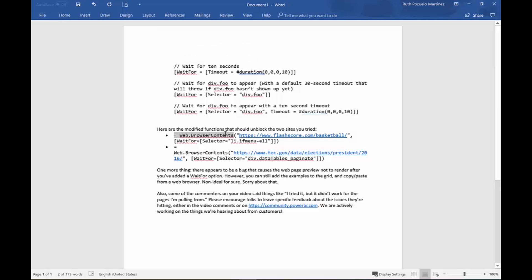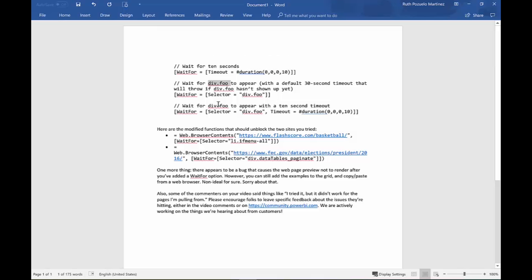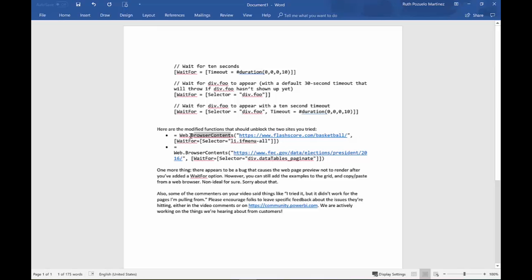And this is to use this wait for function for the web browser contents function. And you can do wait for a duration, so that means allow the HTML code to load for, in this case is 10 seconds, or just wait for a specific part of the HTML code to load before you actually grab the HTML code. So this is basically what it's doing. It says wait for this part of the HTML code to appear before you actually grab the HTML code.